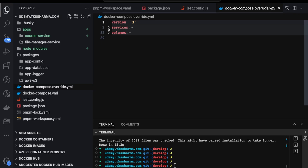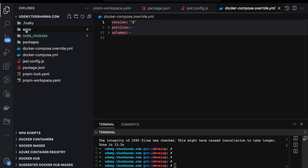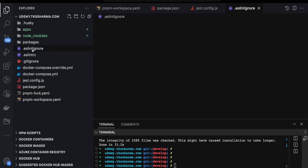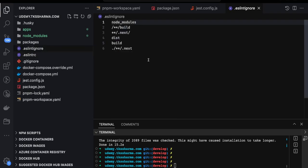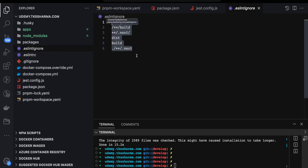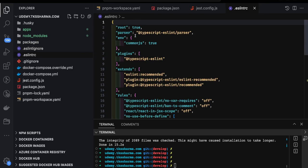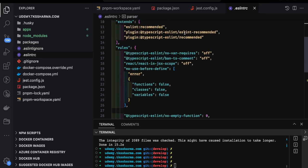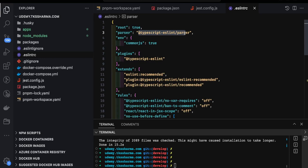We will use Docker to spin up Postgres containers for each service — user service, enrollment service, order service, code service, and catalog service. The project structure includes apps, packages, a Prettier config, and ESLint config. The .eslintignore file prevents ESLint from running on certain files, and the .eslintrc configures the JavaScript ESLint parser and rules. We also have a .prettierrc and .prettierignore.